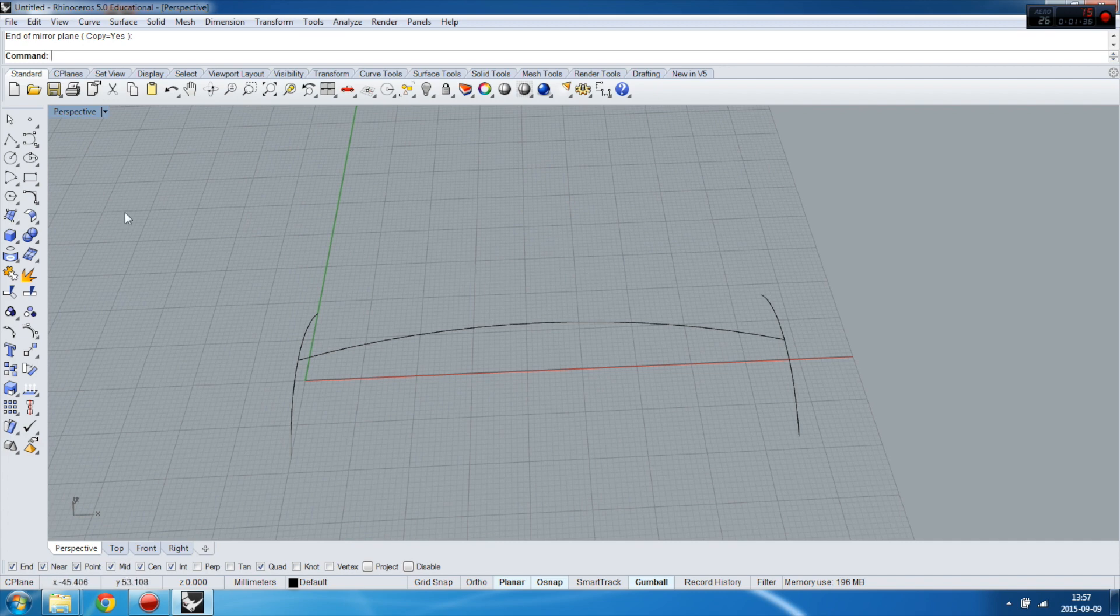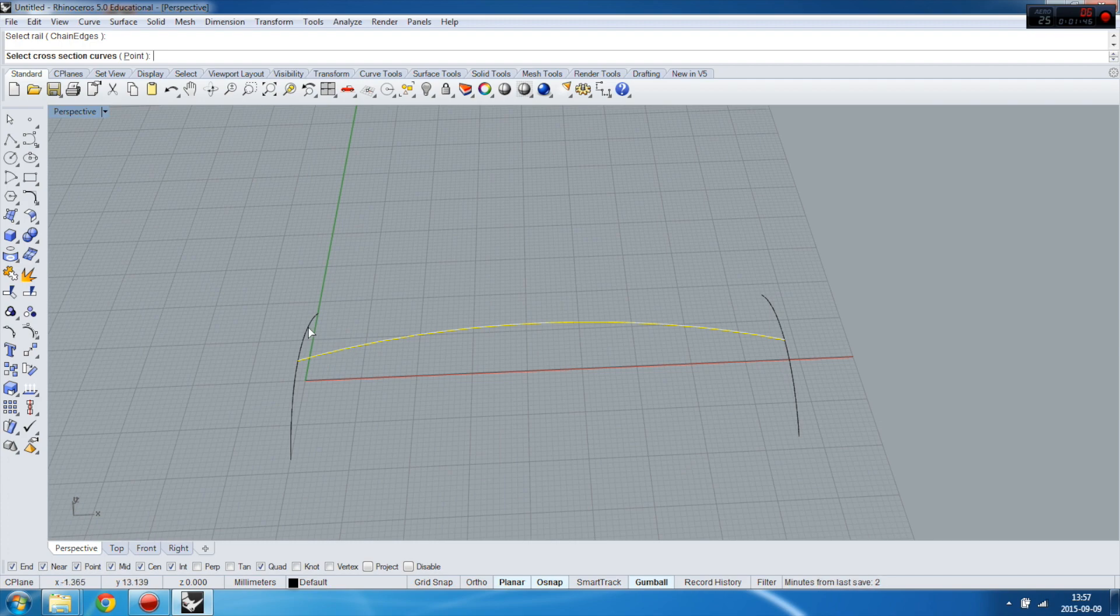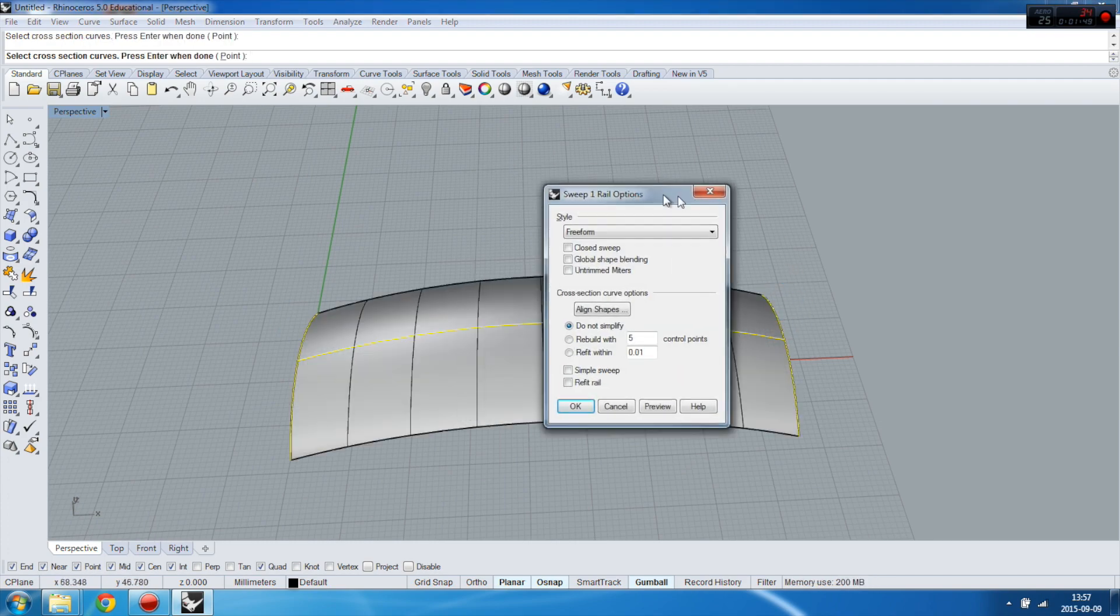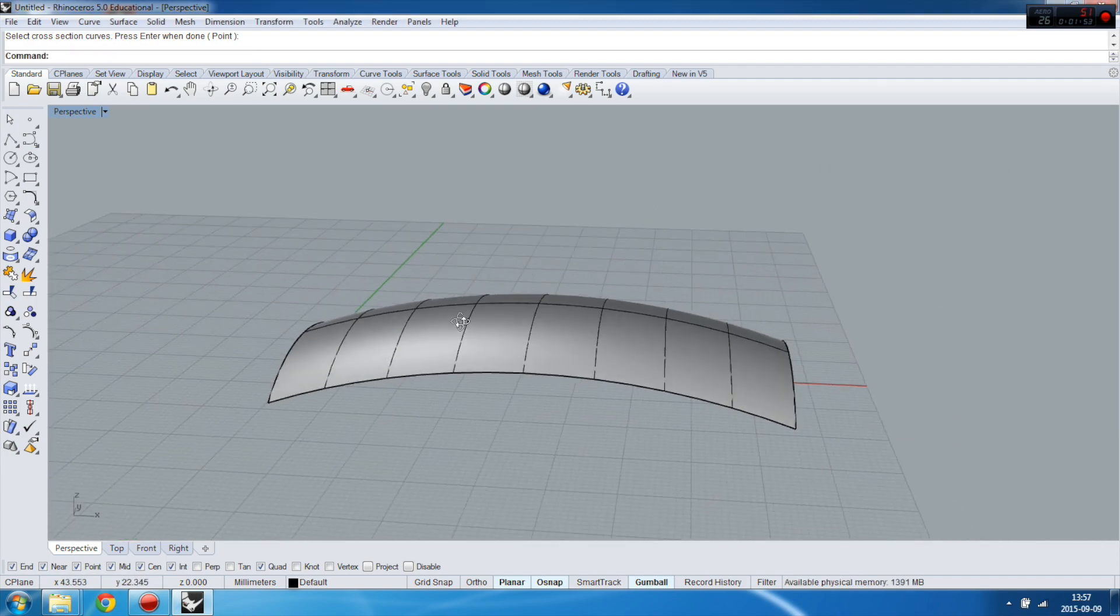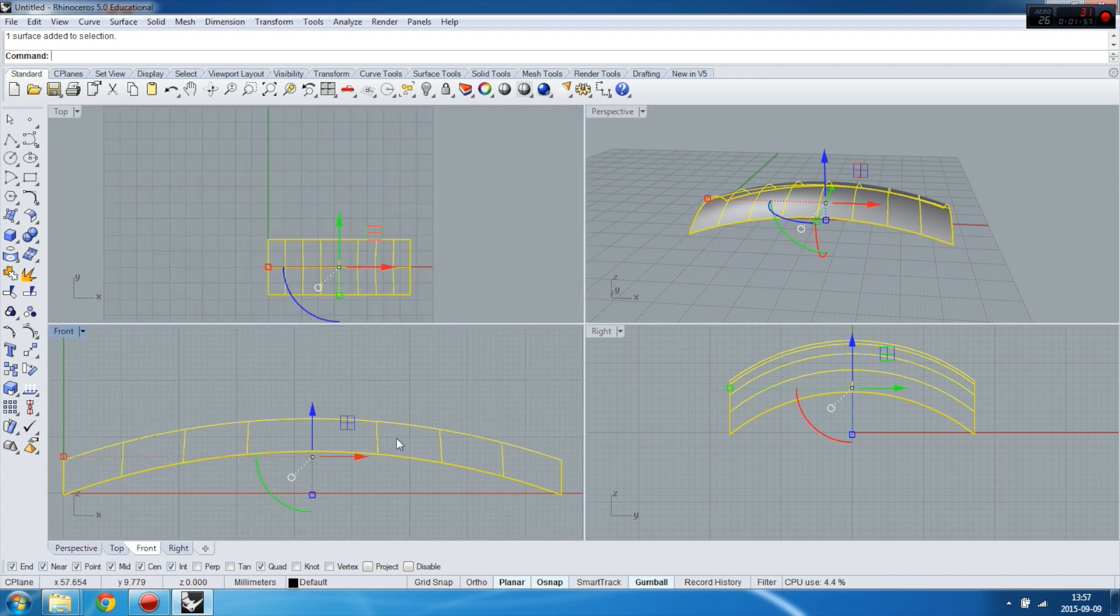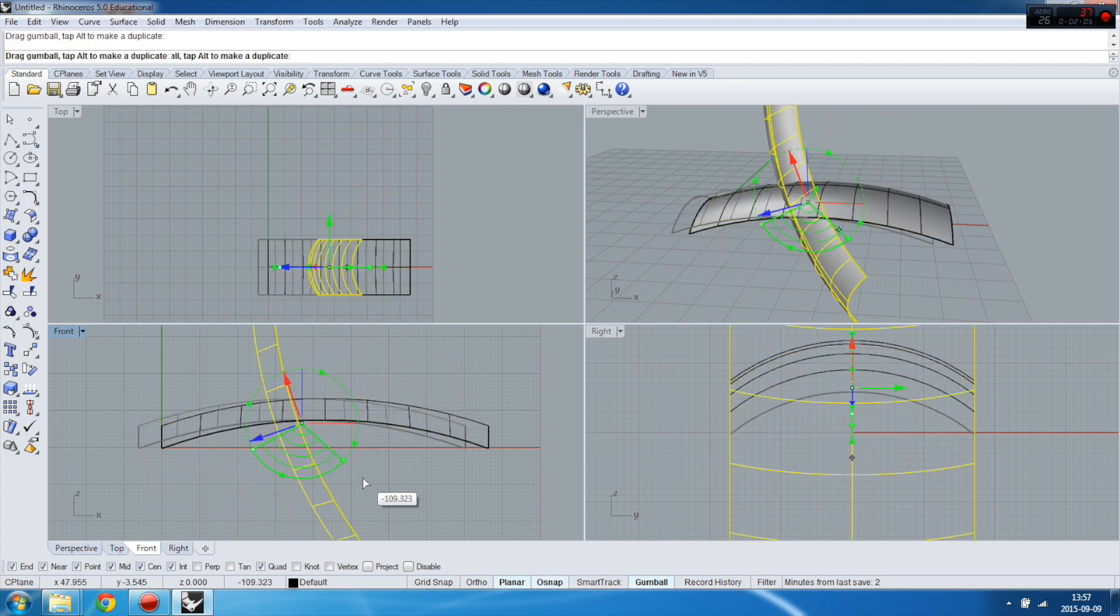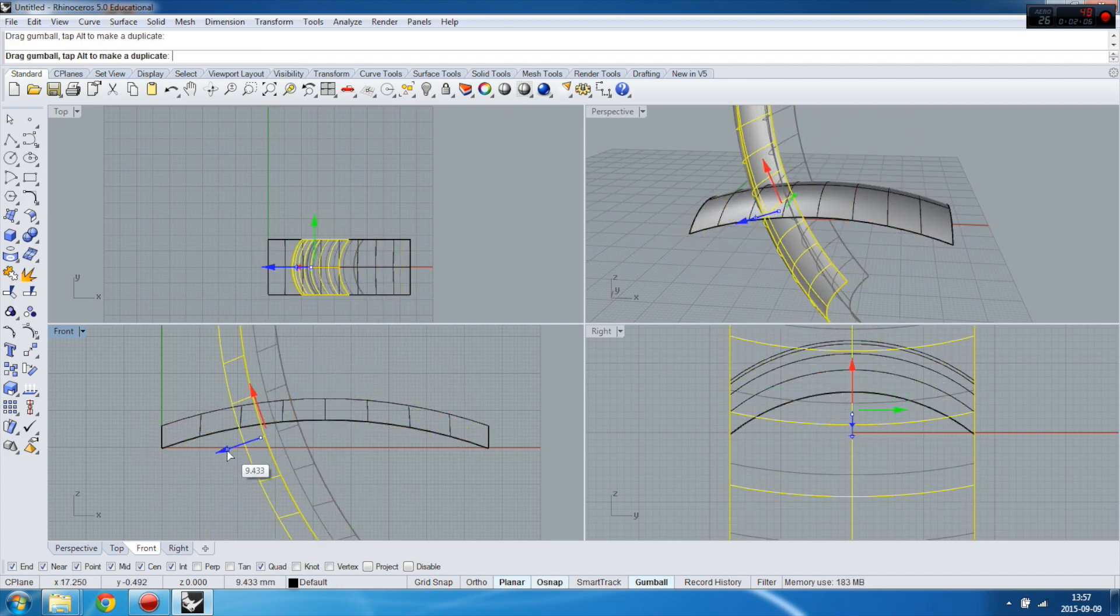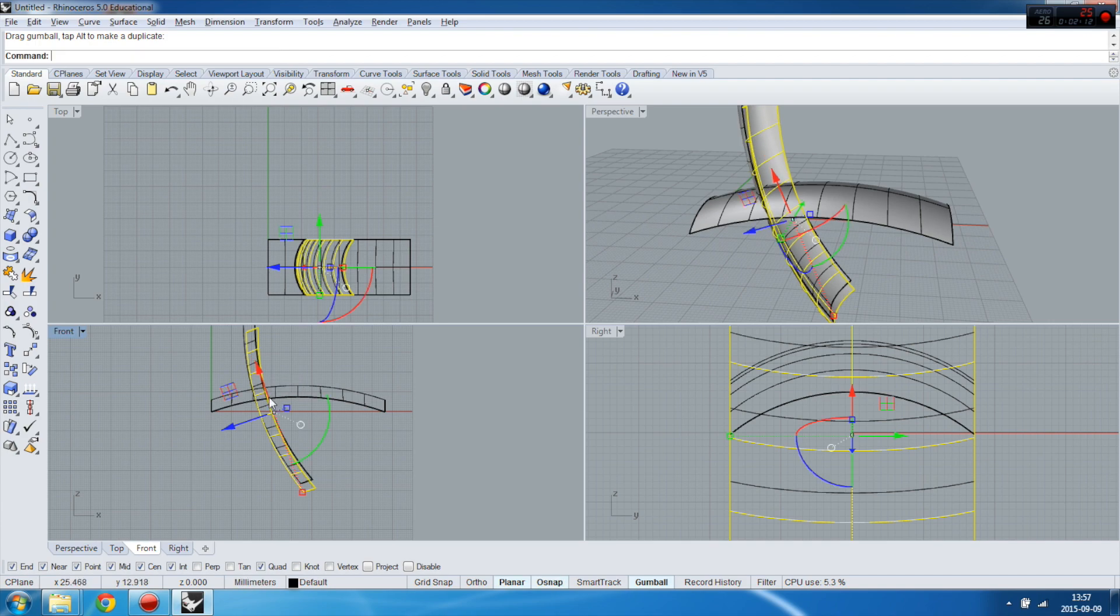Create a surface by selecting Sweep One Rail. You have to select the rail, which is that one, and then the cross section. We've got a nice surface. Now I will work with this by copying and rotating like this.